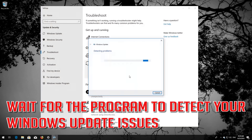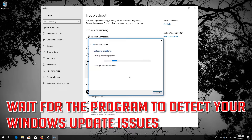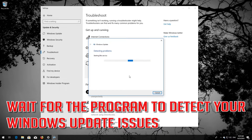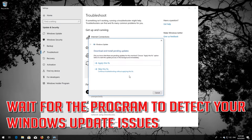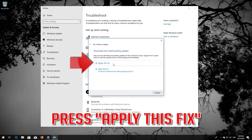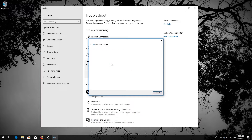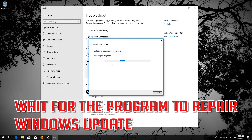Wait for the program to detect your Windows Update issues. Press Apply This Fix, then wait for the program to repair Windows Update.